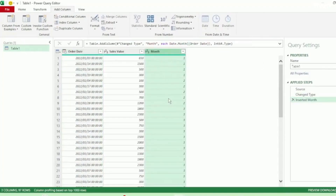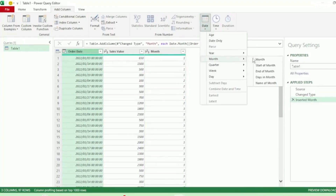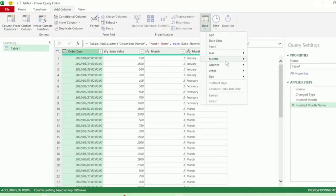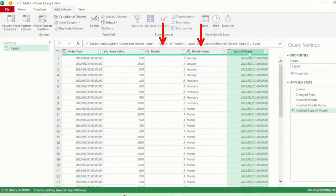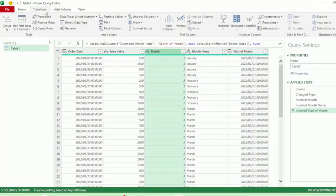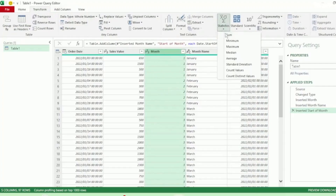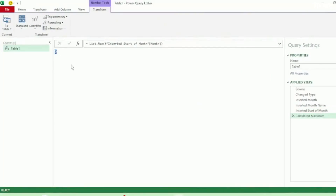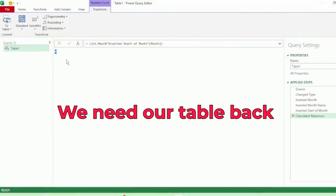Then click on the Order Date column again to select it. And this time, let's add a column for Name of Month. And we get a column with our month names. Let's add one more column for Start of Month. These three columns are going to help us in creating our calculation. Next, select the Month column. Then in the Transform tab, click on Statistics and click on Maximum. And we get the Maximum value of our Month column only, and no table anymore. But as we need to perform more transformations to our table, we need to get it back.